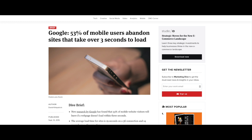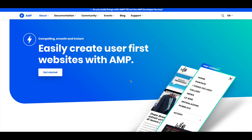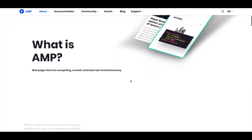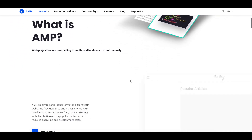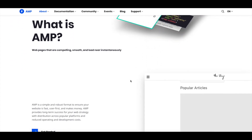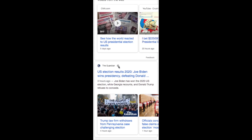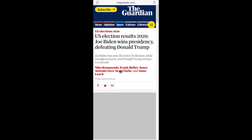According to data from Google, most users bounce if a page takes longer than three seconds to load. AMP, or Accelerated Mobile Pages, is an open-source project led by Google to ensure that mobile web pages operate at optimal speed. AMP is meant to load content in a way that functions more like an app than a mobile web page.